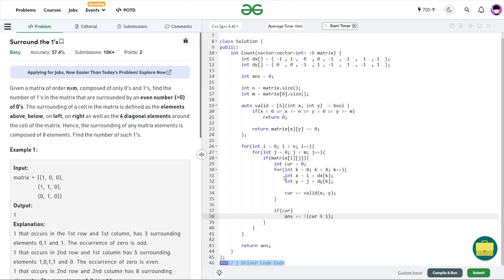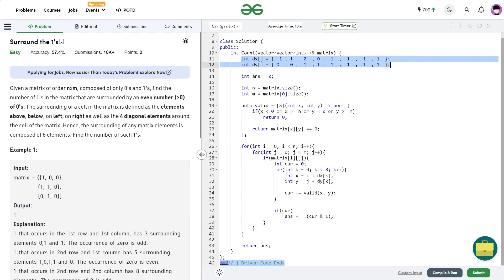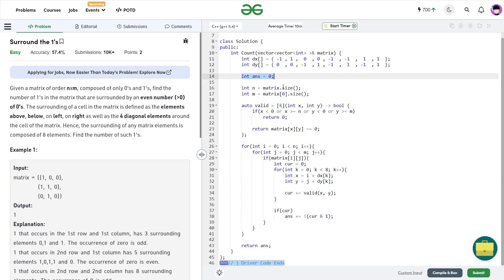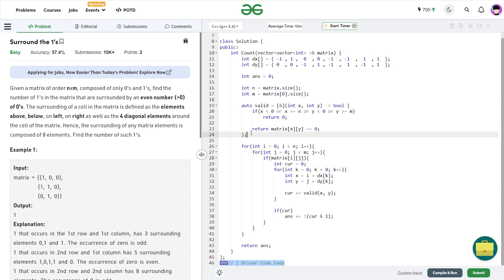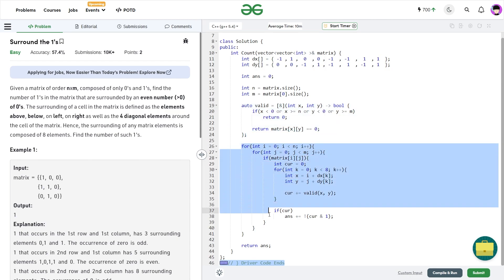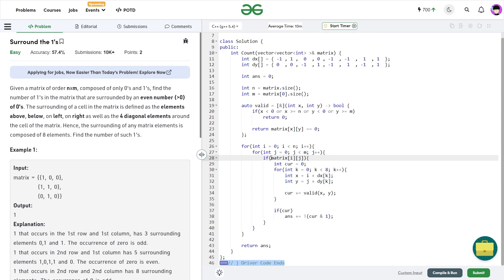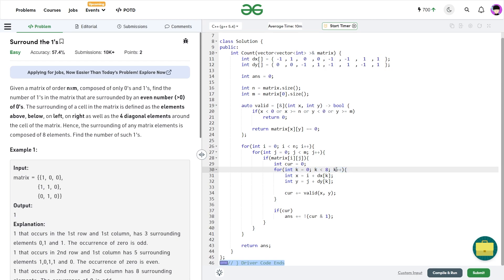Let me show you my final submission. Here is my dx and dy array — this is how you should form it. The order of elements does not matter, it's just that the pairs should be correct. I initialize my answer with zero, n as the number of rows using matrix size, and m using matrix[0] size. I go through all the values and if matrix[i][j] is one, I explore all eight directions from there. I initialize a variable 'current' as zero, then loop k from zero to less than eight, computing x = i + dx[k] and y = j + dy[k].